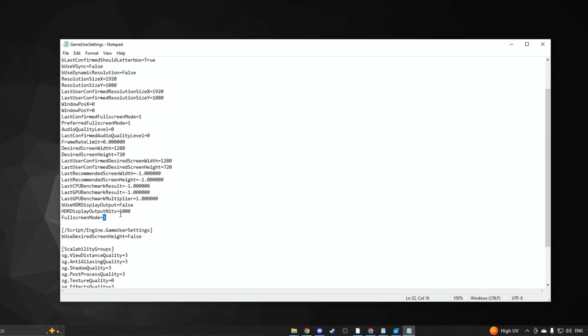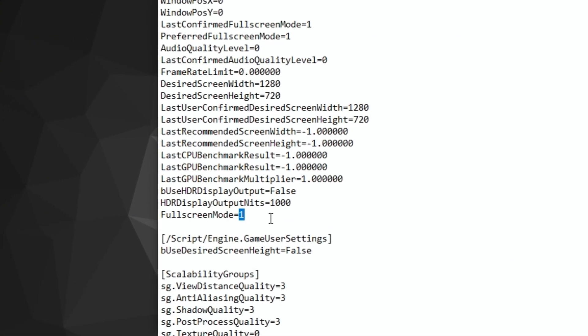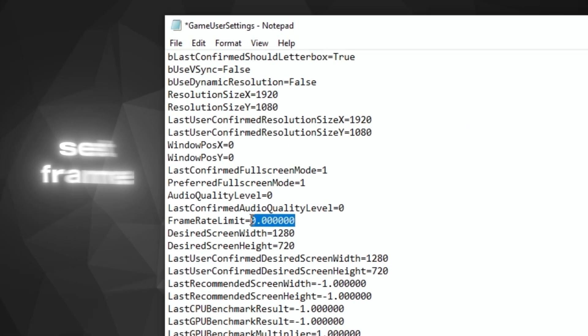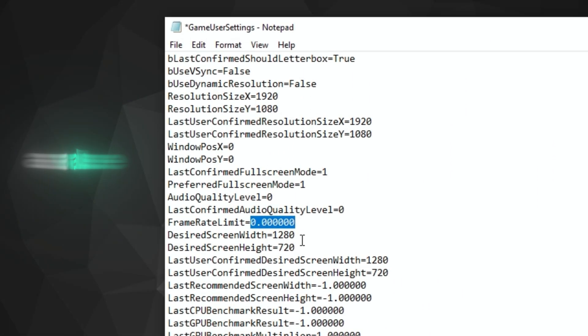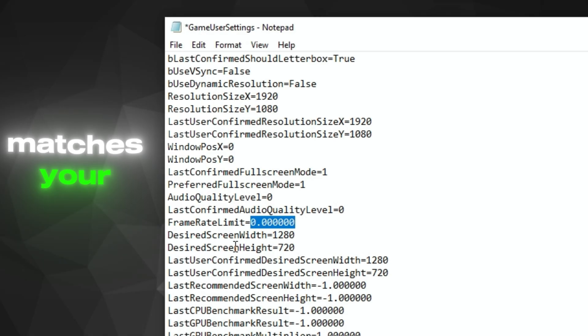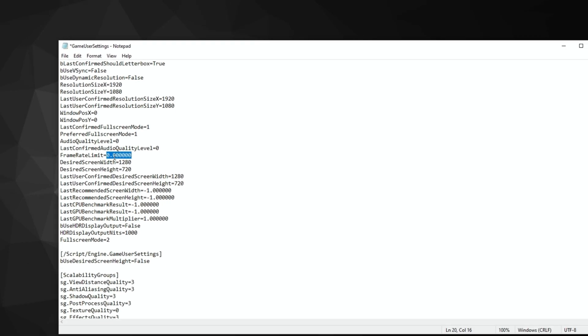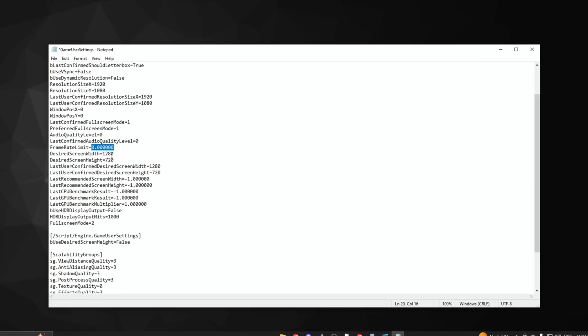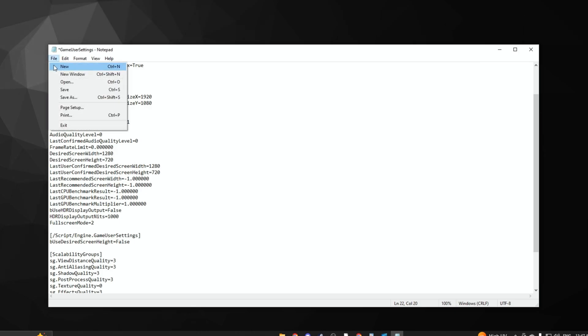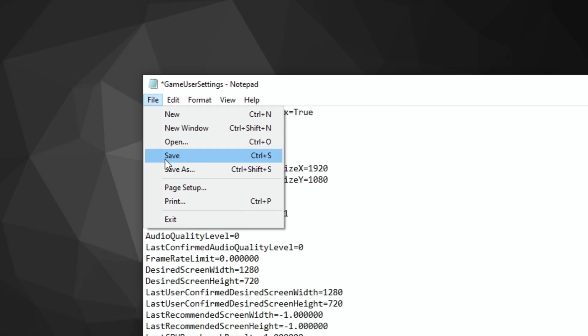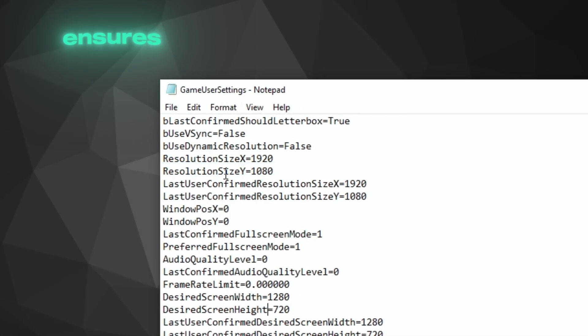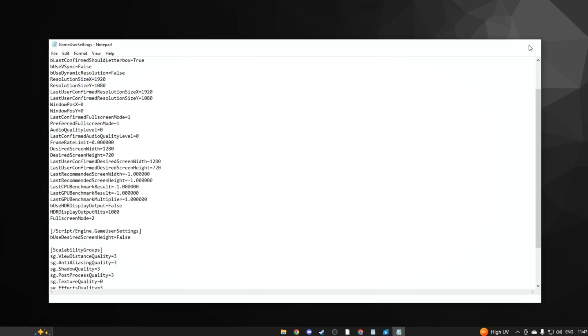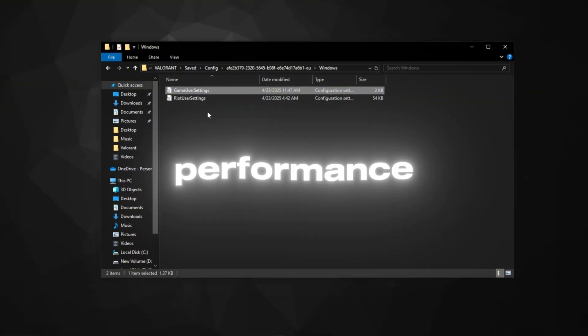Navigate to Riot Games Valorant, saved Config. Open the Game User Settings .ini file and adjust these settings: Set Fullscreen Mode to 2, set Frame Rate Limit to a value that matches your monitor's refresh rate like 144 for 144Hz monitors, set Resolution Quality to 100 for optimal visuals. Save the file and exit. This trick ensures that Valorant runs at its best in terms of resolution and performance.